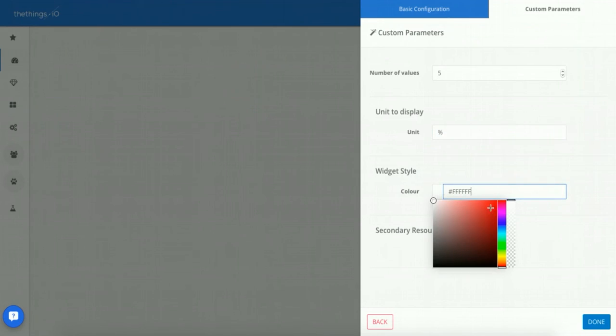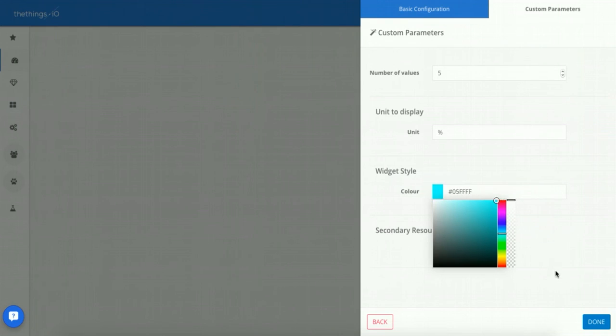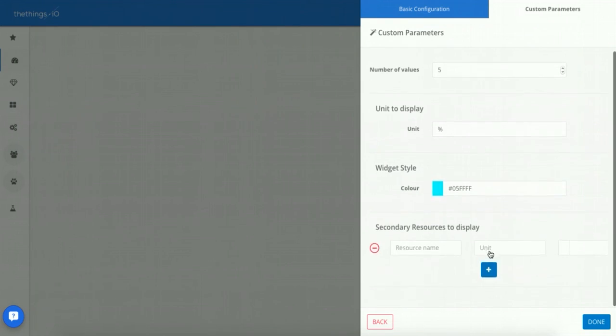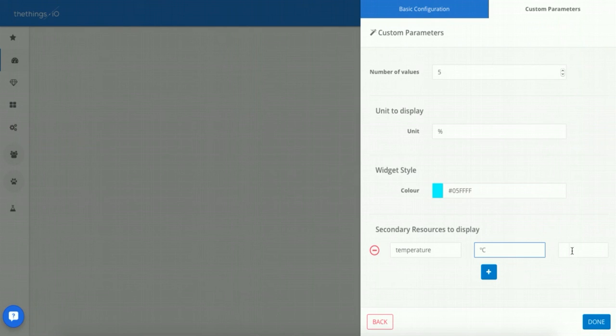Now choose the color. We will choose blue and we will show the temperature as degrees in red.